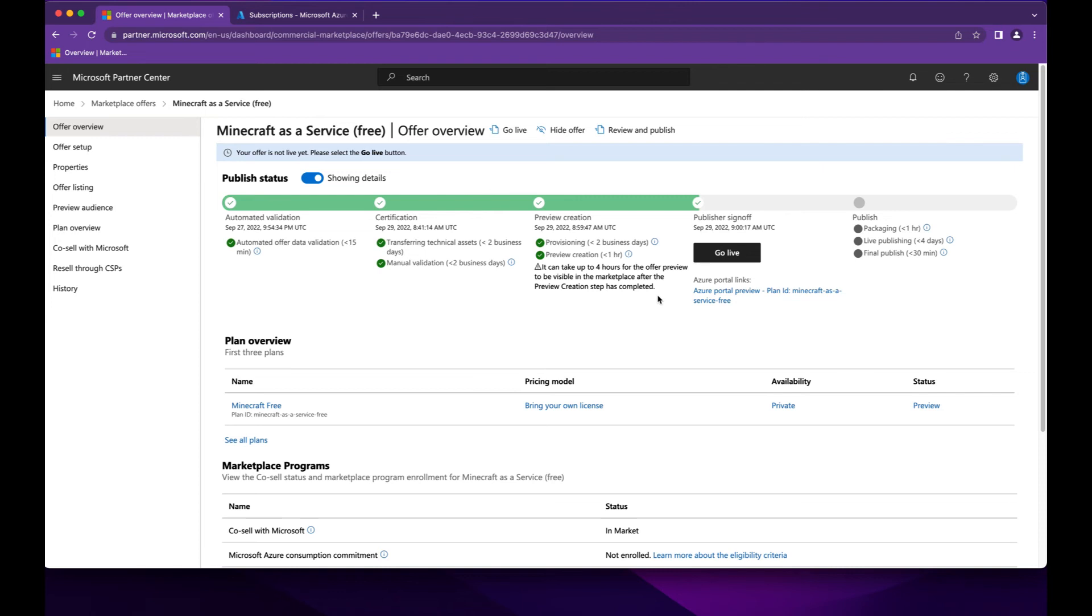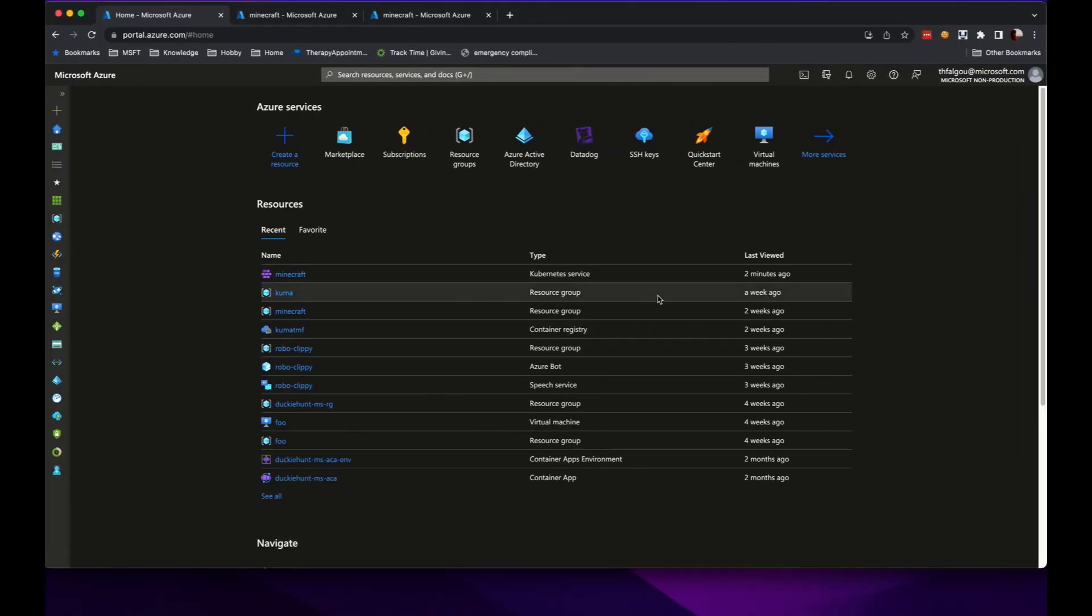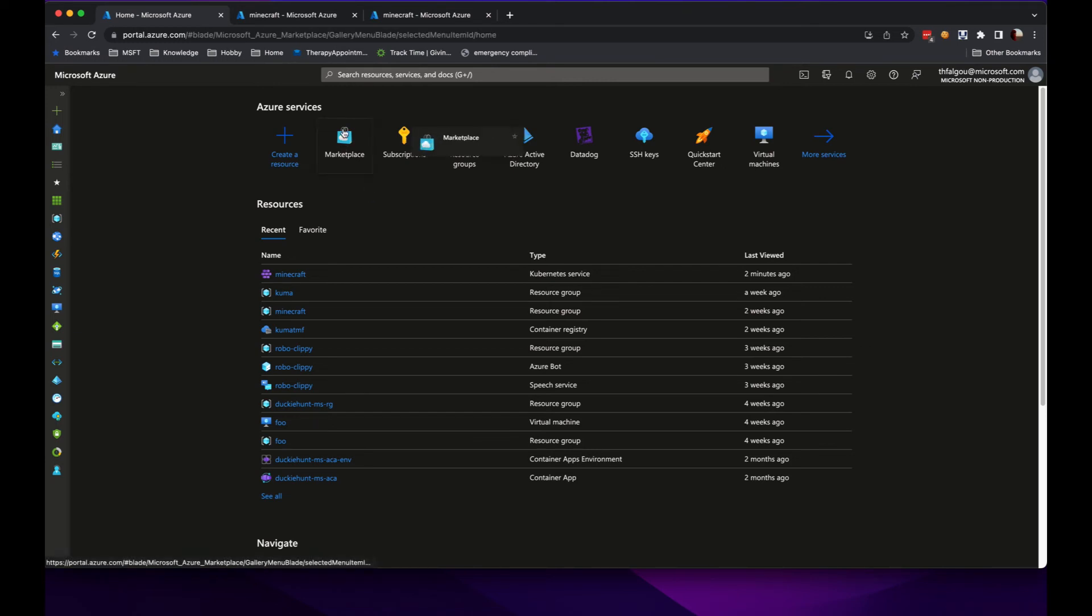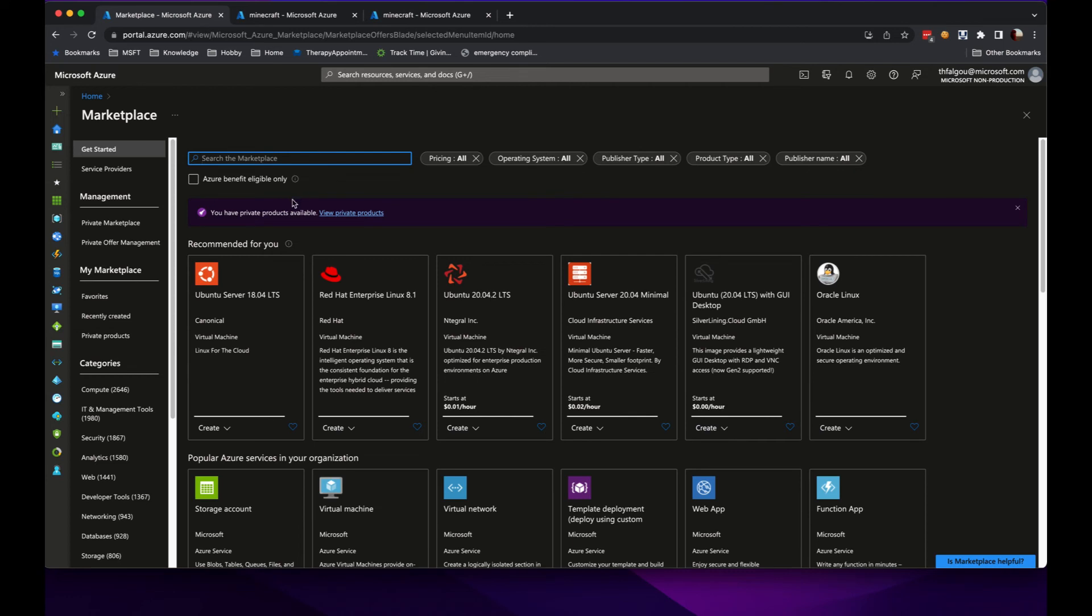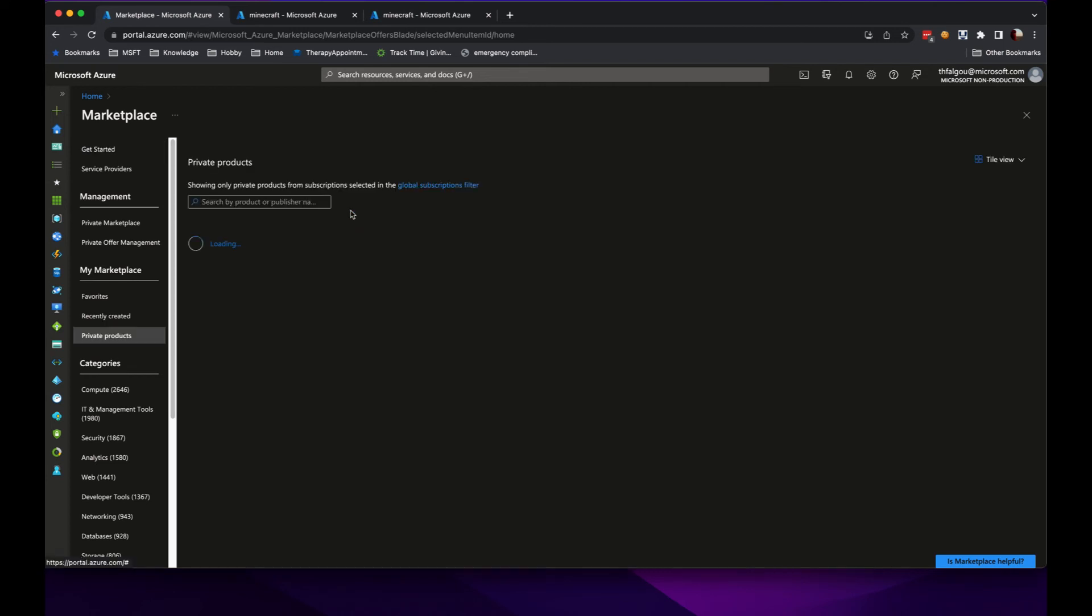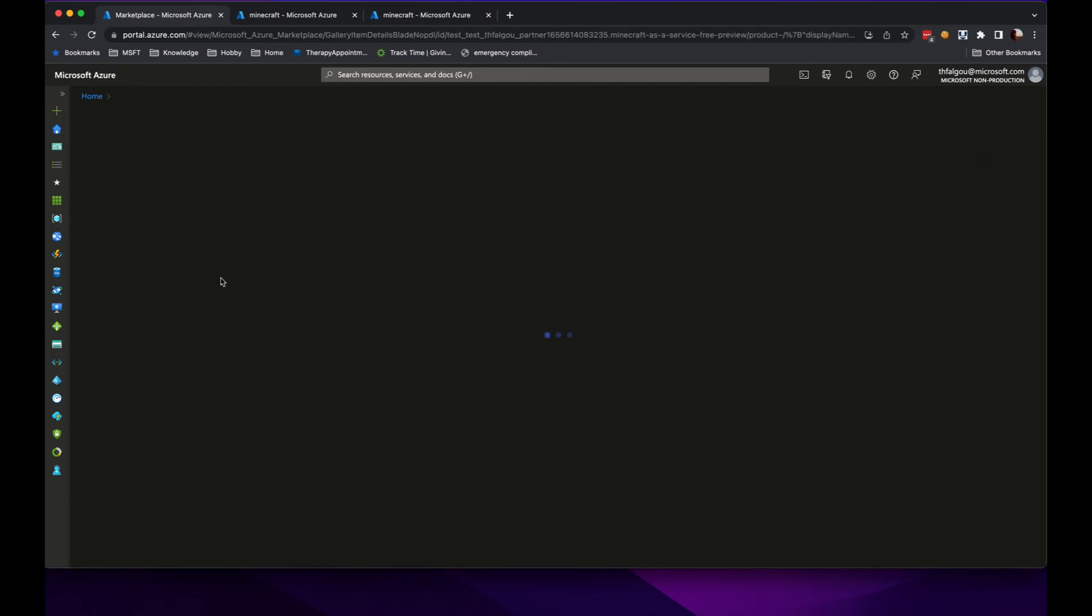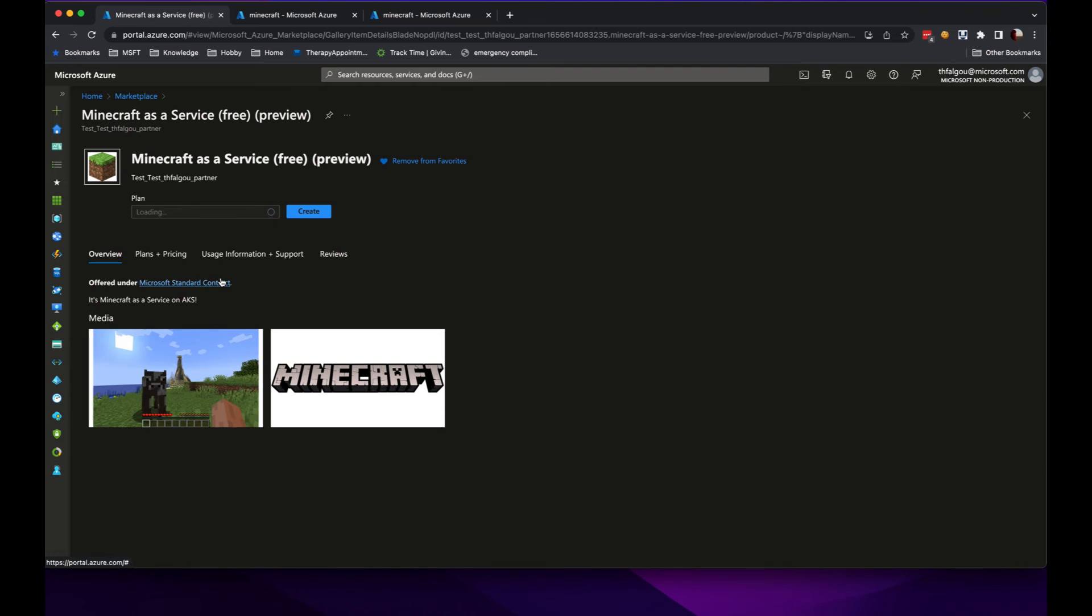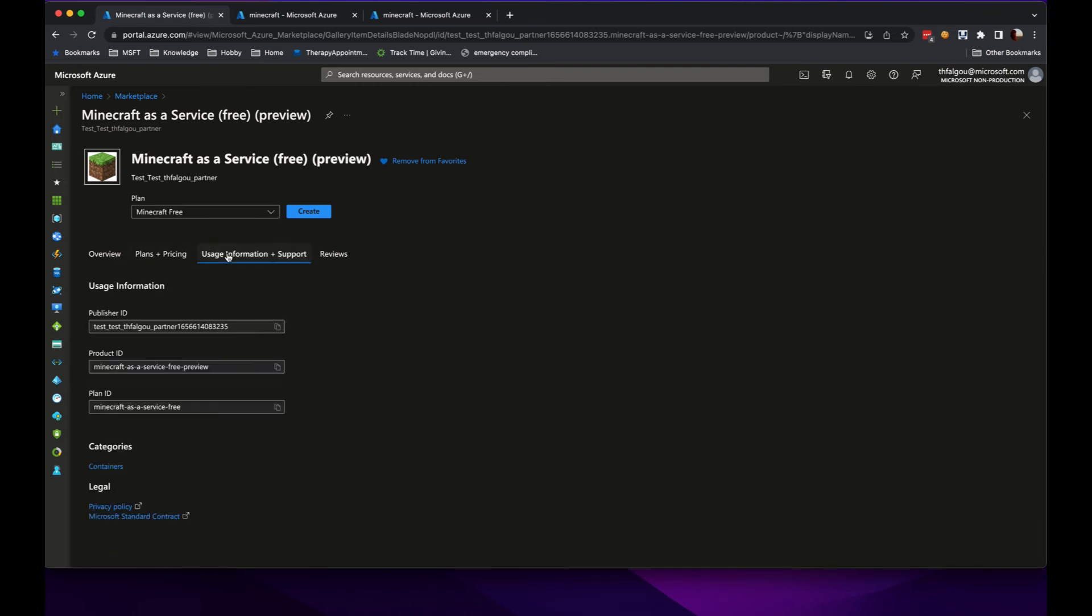So let's go look at what the customer experience would be. The customer would go to their Azure portal, look at Marketplace, and in this case I had a private offer. So here was an option for my free Minecraft as a service. You can see plans, pricing, and information.